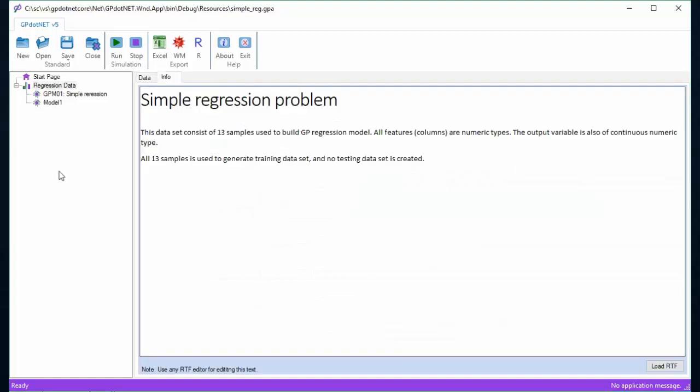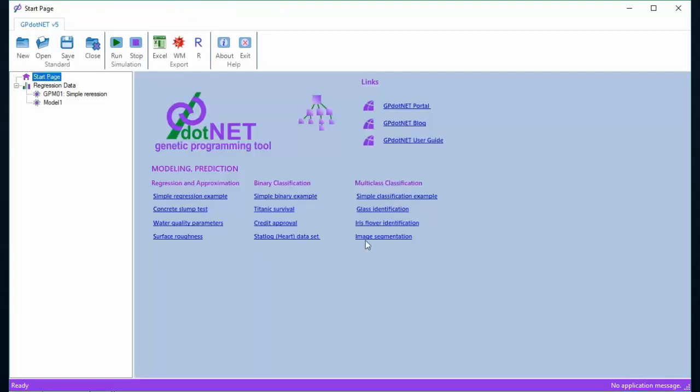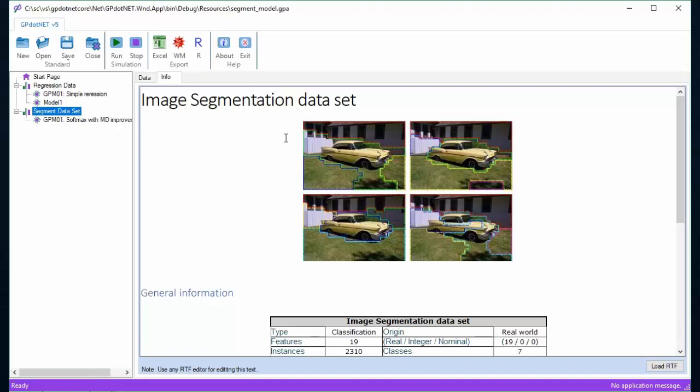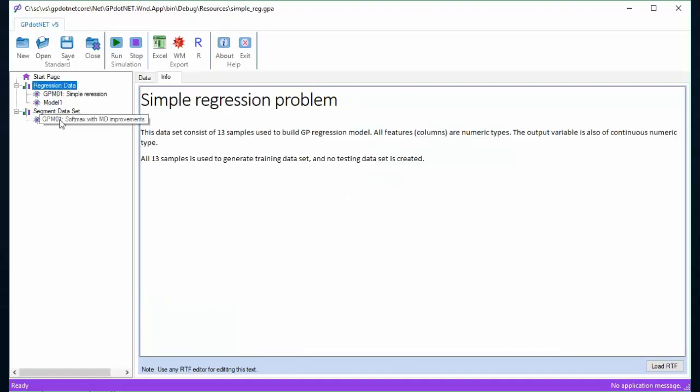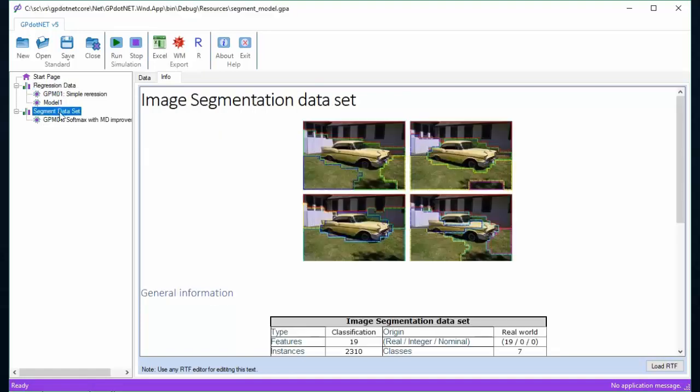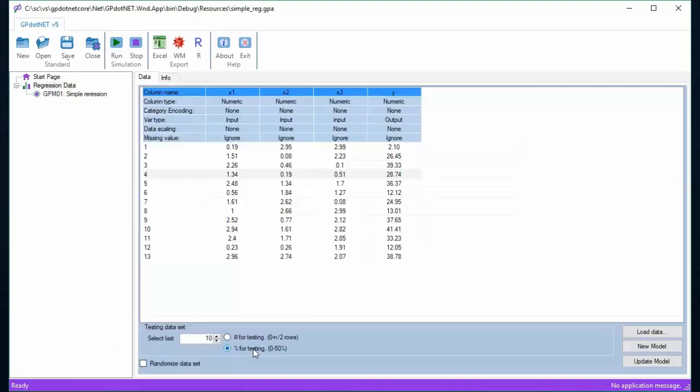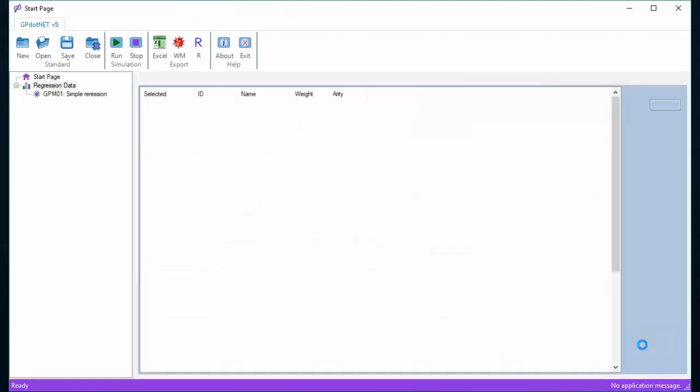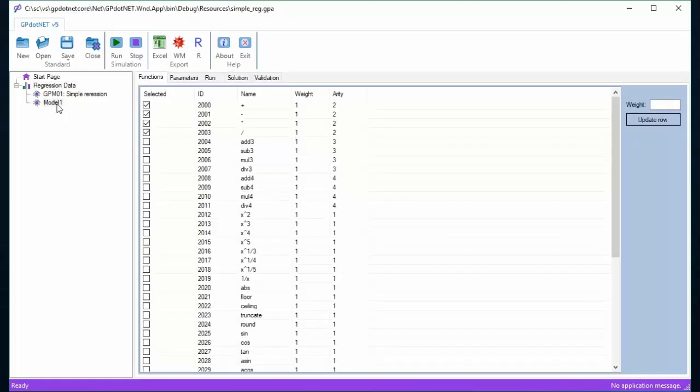Every project has a project info tab page which shows important information about the project. Once all data preparation is set up, the user can create a new model by clicking the new model button. In case user wants to update existing model, update button should be pressed and then select existing model name.